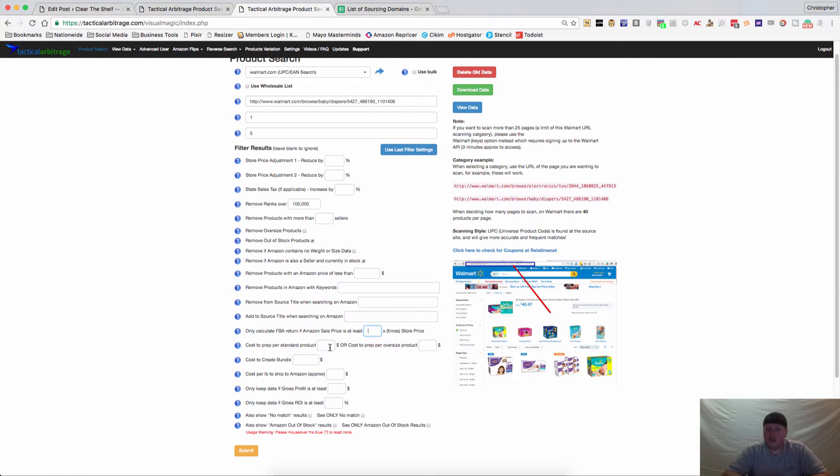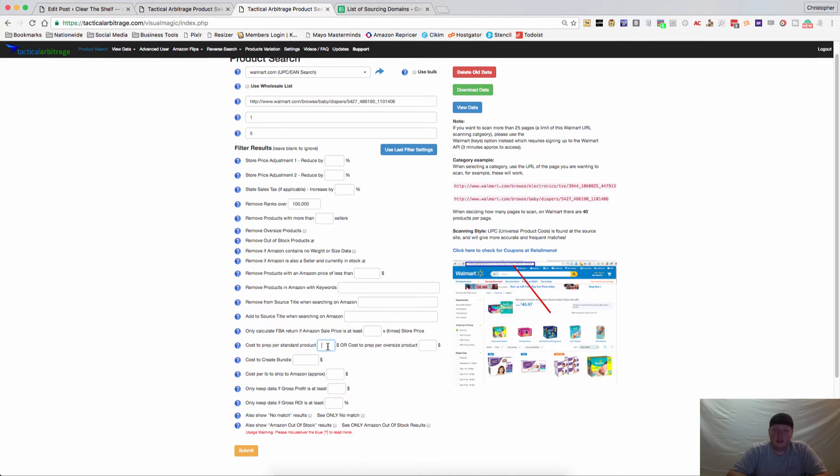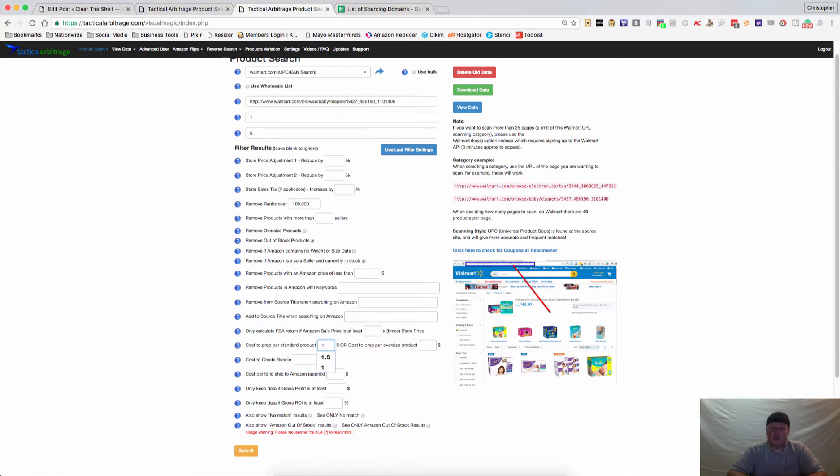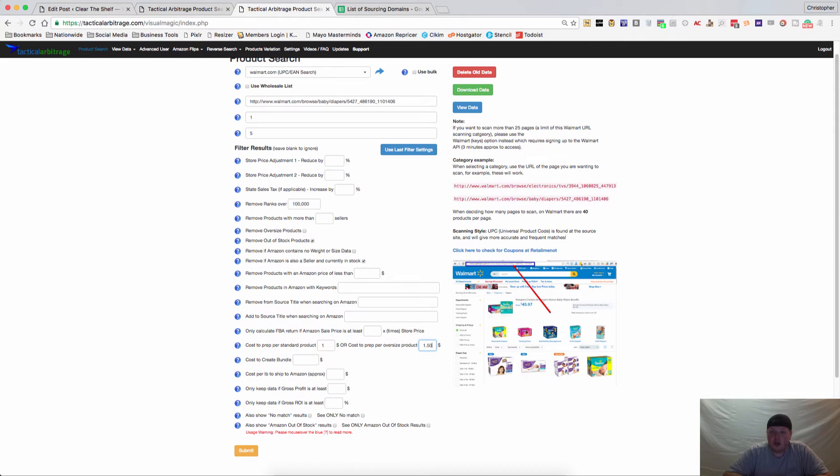If you use a prep center or you have an employee that preps and packs products for you, you can break that down on a per item basis. For example, I know that there's a prep center here in Ohio that charges a dollar per item. You can place one dollar in there and maybe it's a little bit more for an oversized item - you can place a dollar fifty in there and it will add it to your purchase price.